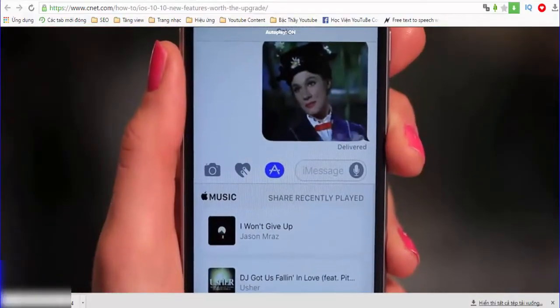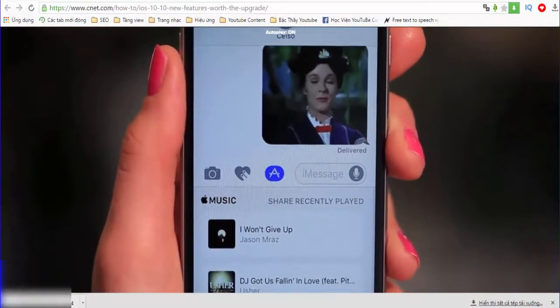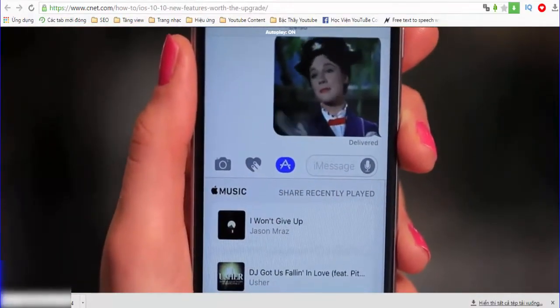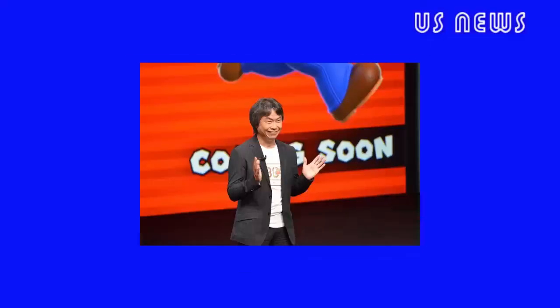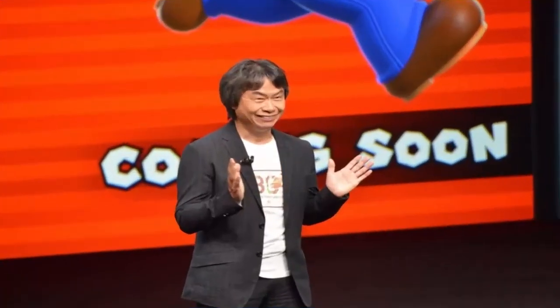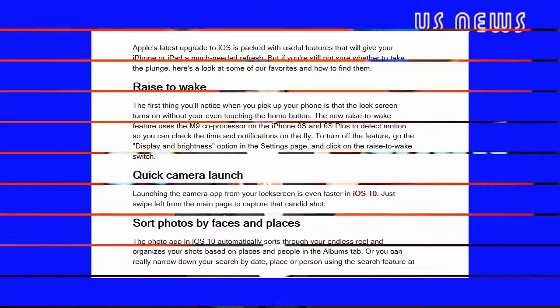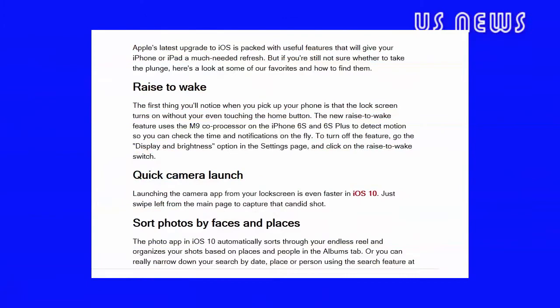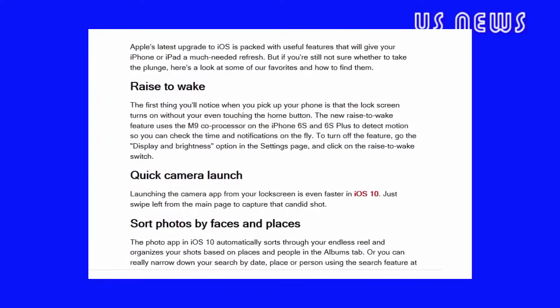And we're just getting started. Click on the four dots on the bottom. Apple's latest upgrade to iOS is packed with useful features that will give your iPhone or iPad a much-needed refresh. But if you're still not sure whether to take the plunge, here's a look at some of our favorites and how to find them.